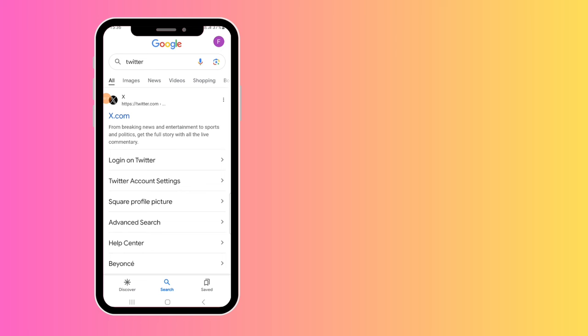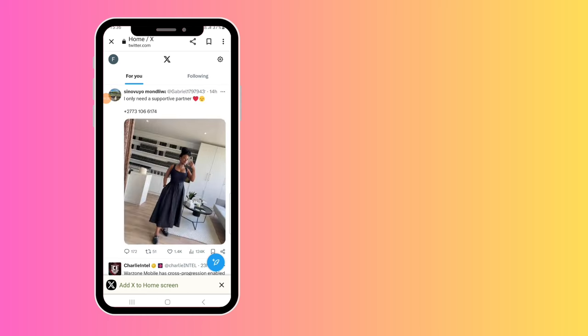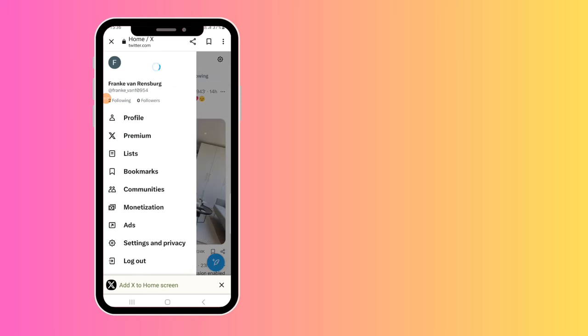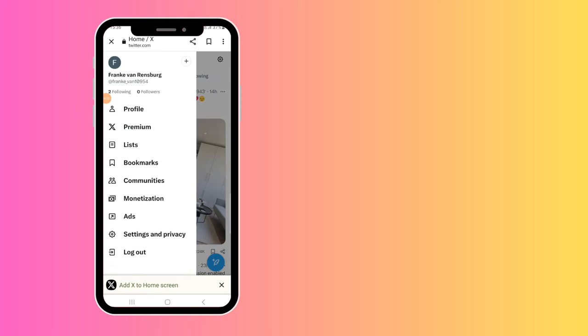to your search engine, type in Twitter, and then it will pop up as X.com. Click on that and you will go to your profile. On the top left corner, click on that and then tap on the Settings and Privacy option.